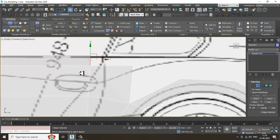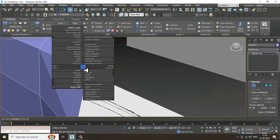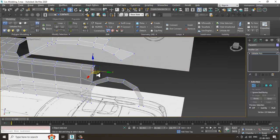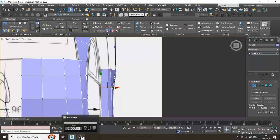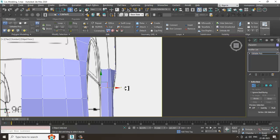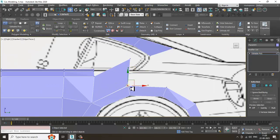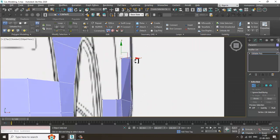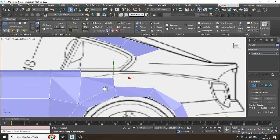Again select the edges, Shift and drag. As you can see, we have to manage this correctly over here. Now once done, again select this, push it up over here. Select the vertices, weld it, slightly push it over here, and shuffle it.